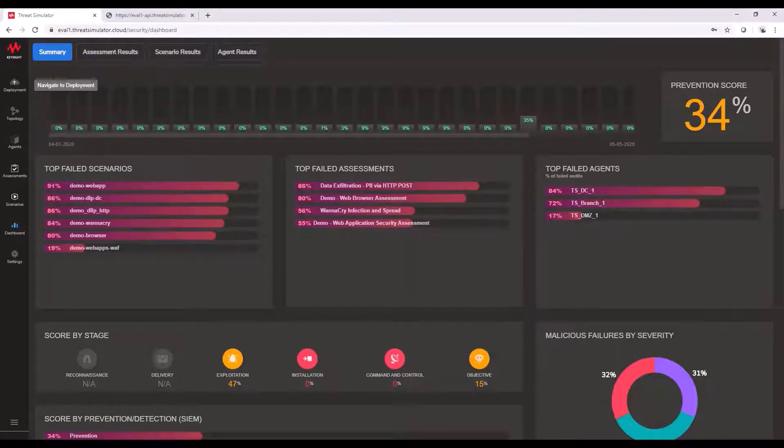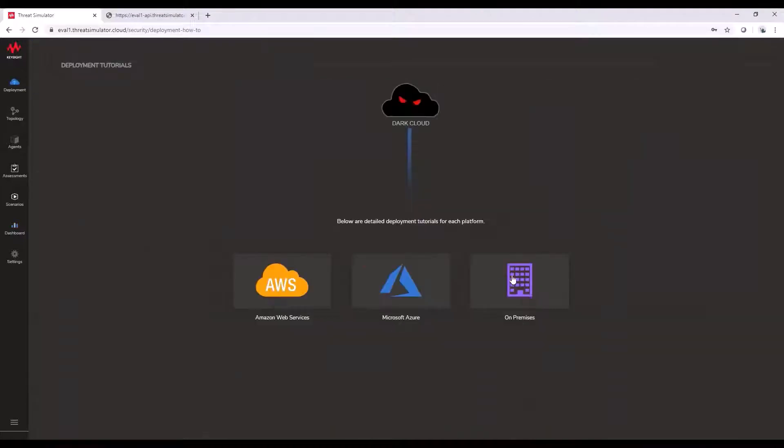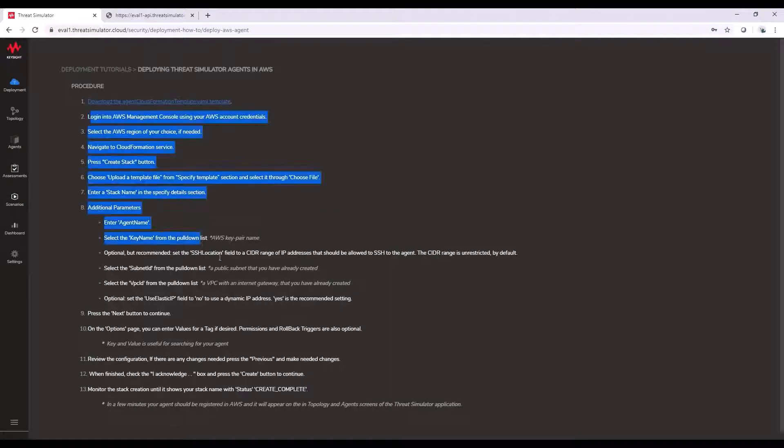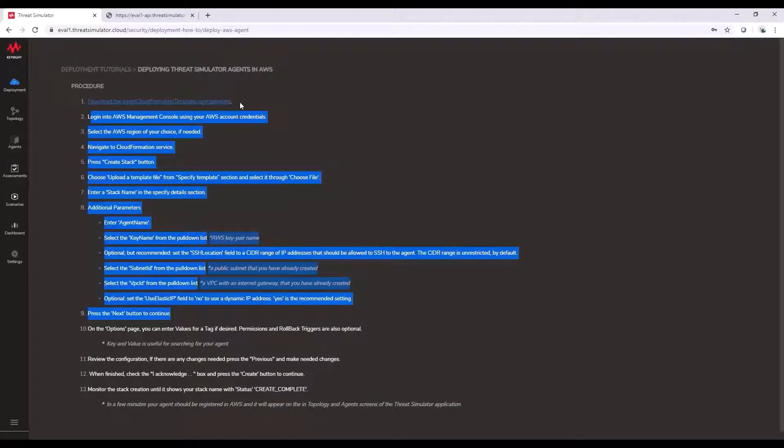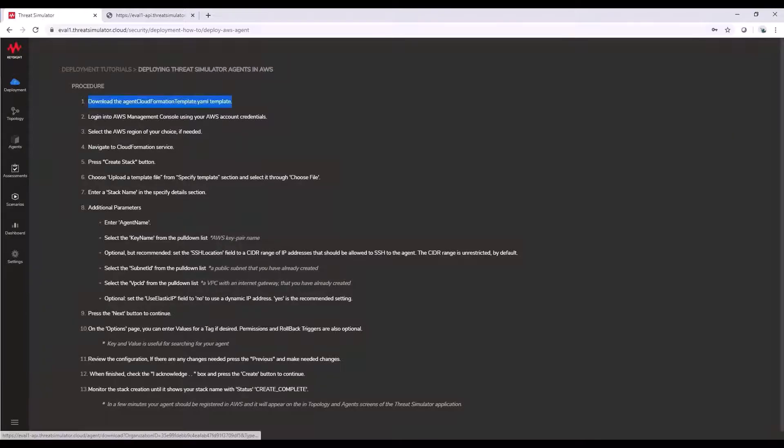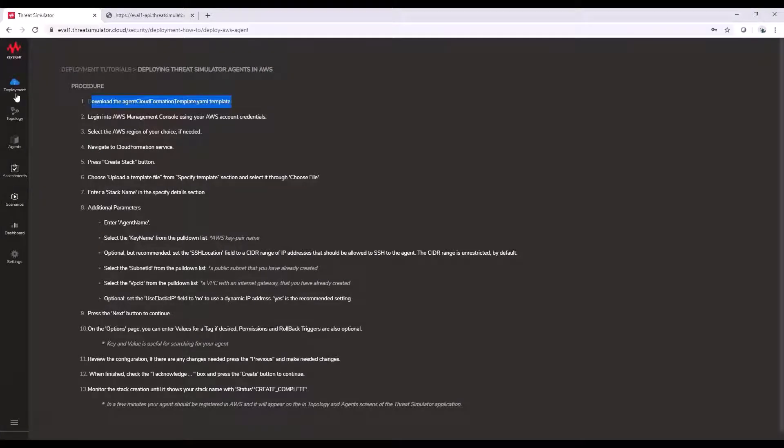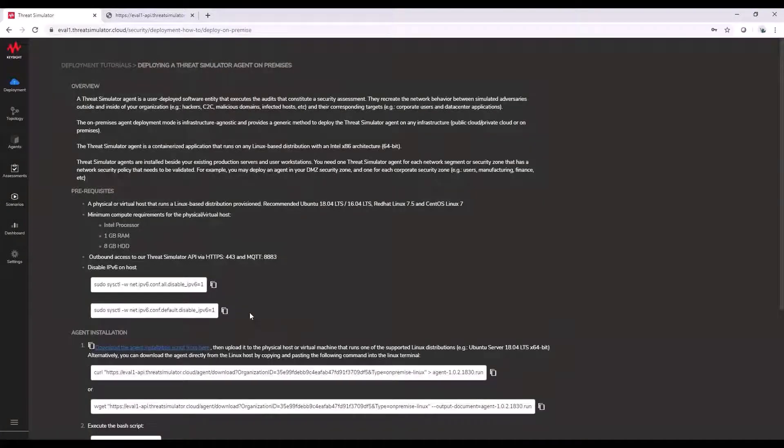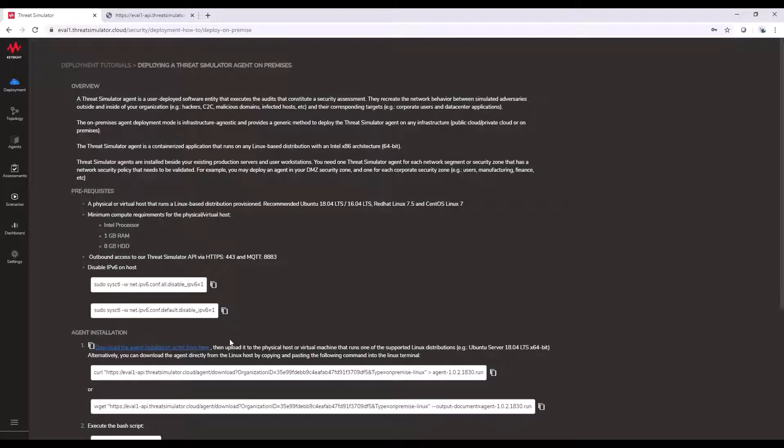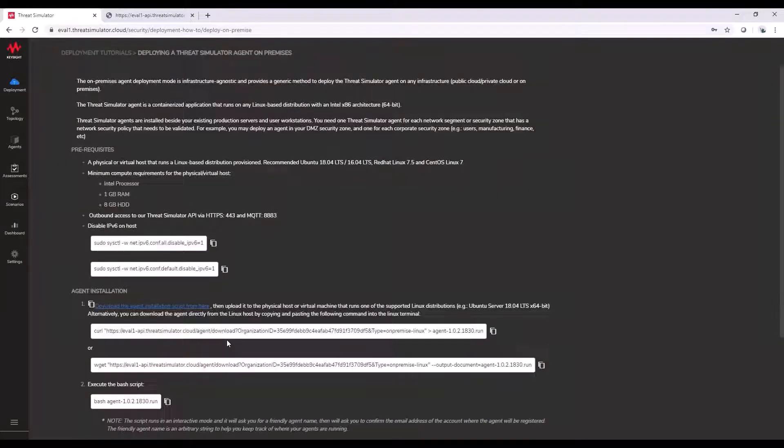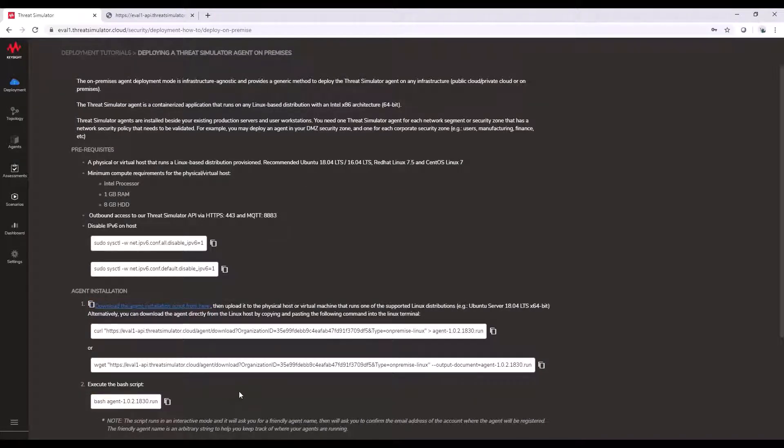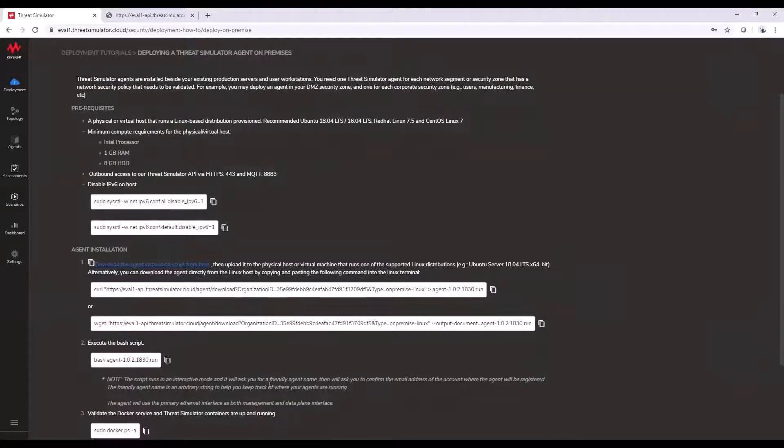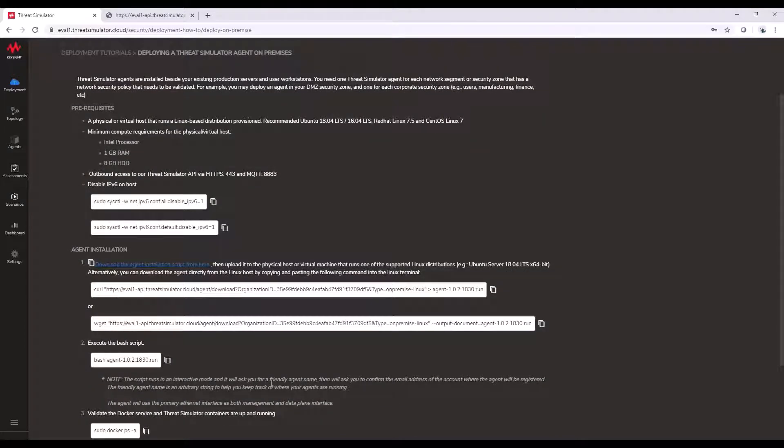You can start from this deployment area where we're going to give you a few deployment options with built-in how-to guides, step-by-step configuration, and perhaps some templated YAML files. Even on the on-premise setup, we'll have deployment scripts available so that you'll just end up running this as a normal bash script. After you provide a name to your agent, the agent would automate its installation and populate into your Threat Simulator dashboard.